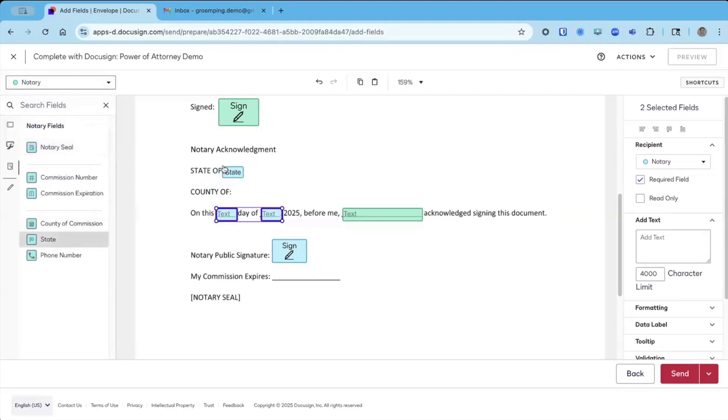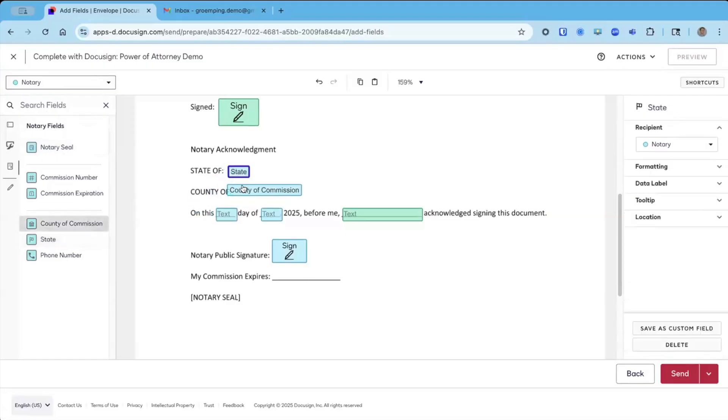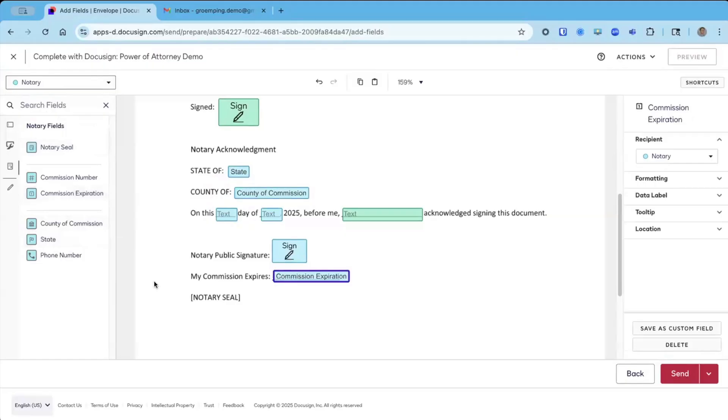So state of, this will populate the notary state, county of commission, this will populate their county commission, and their commission expiration. We're just going to put it right here.